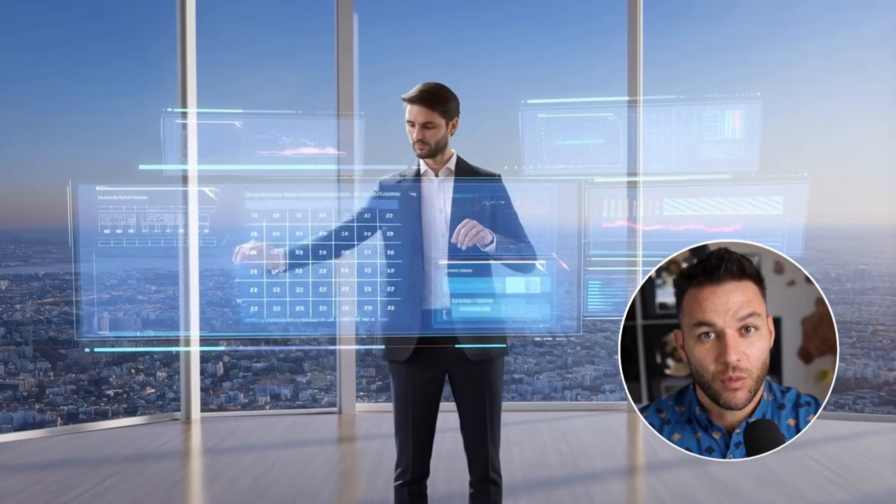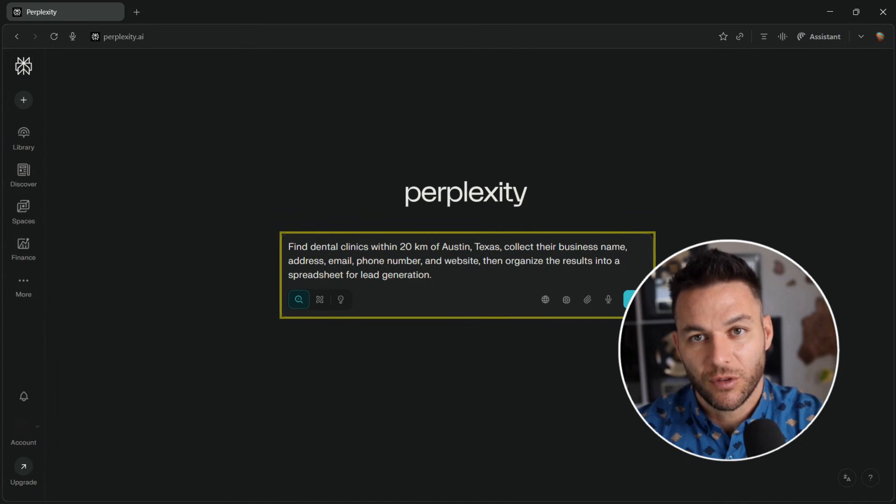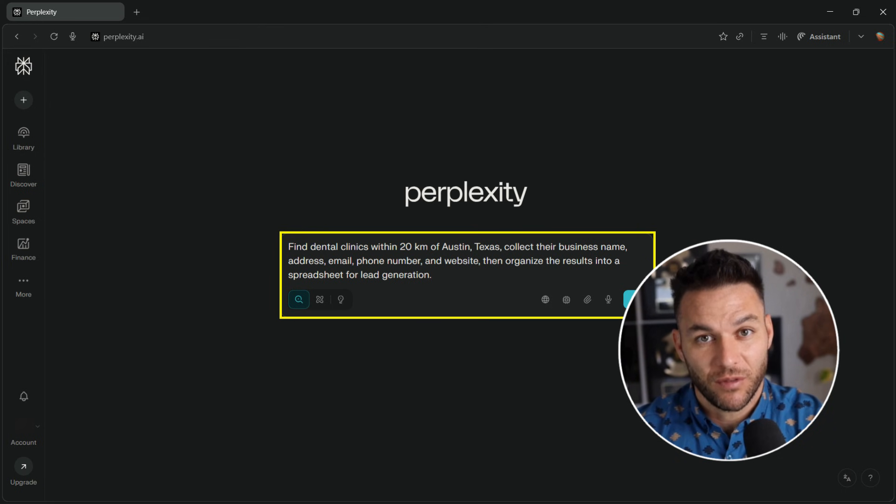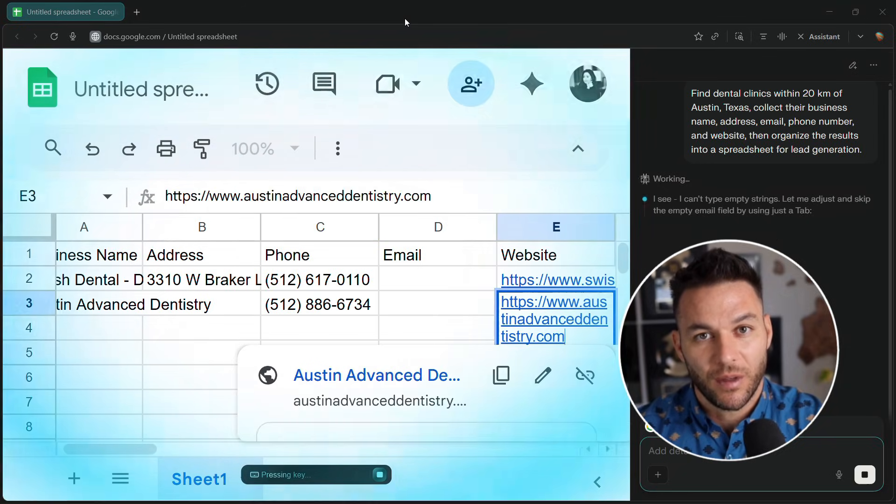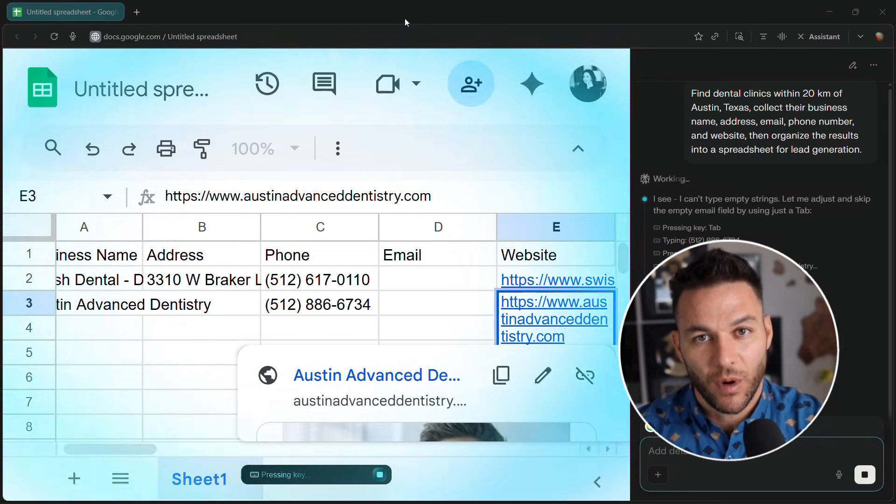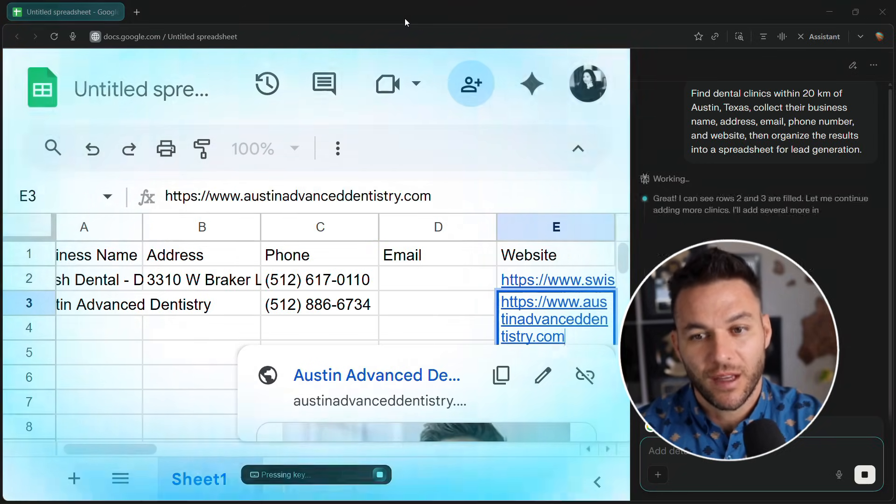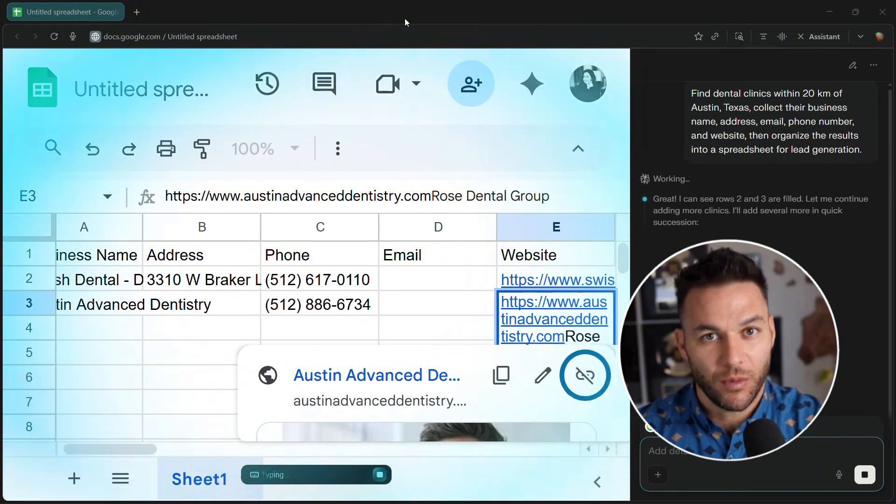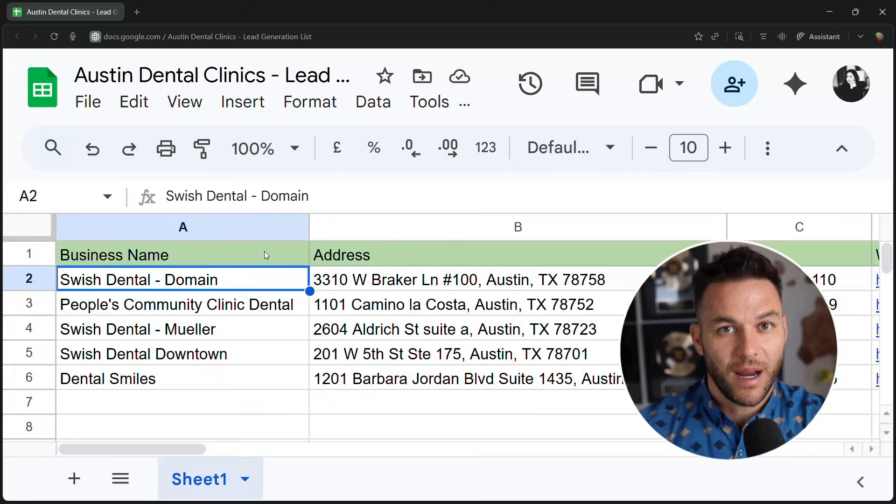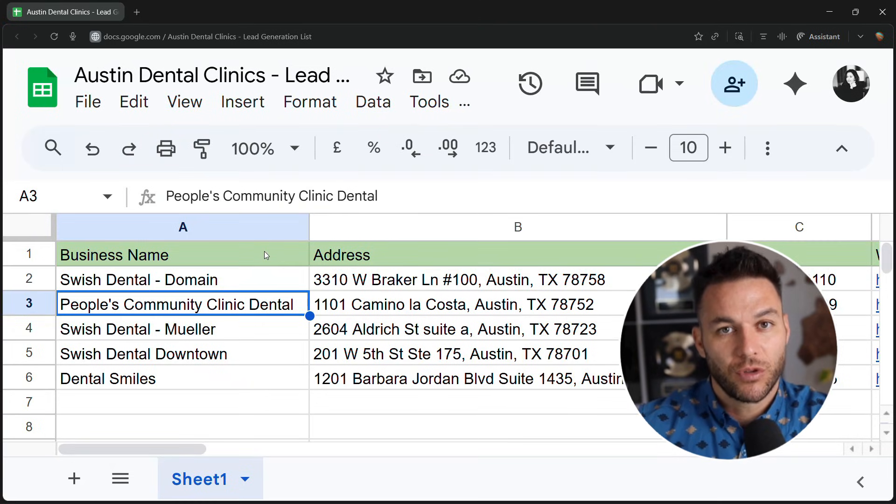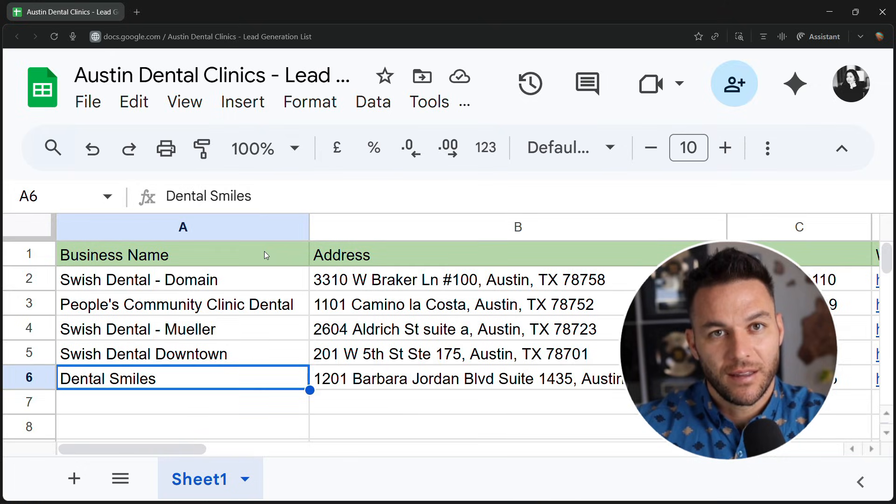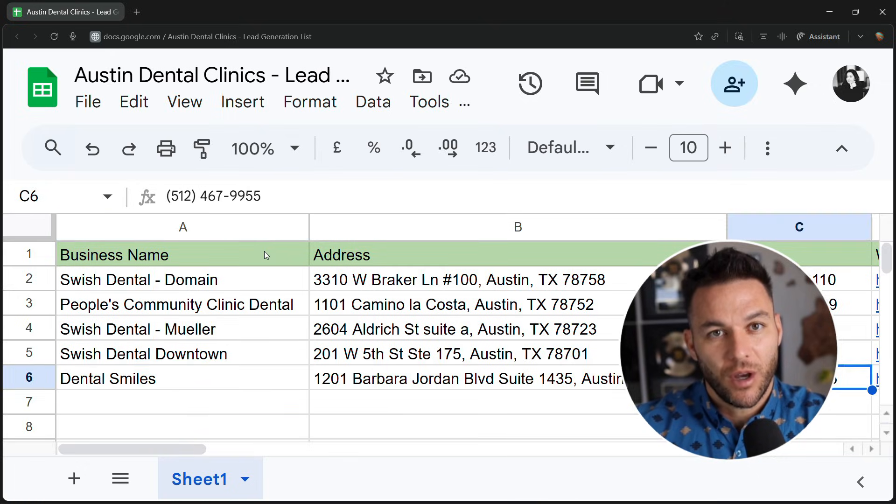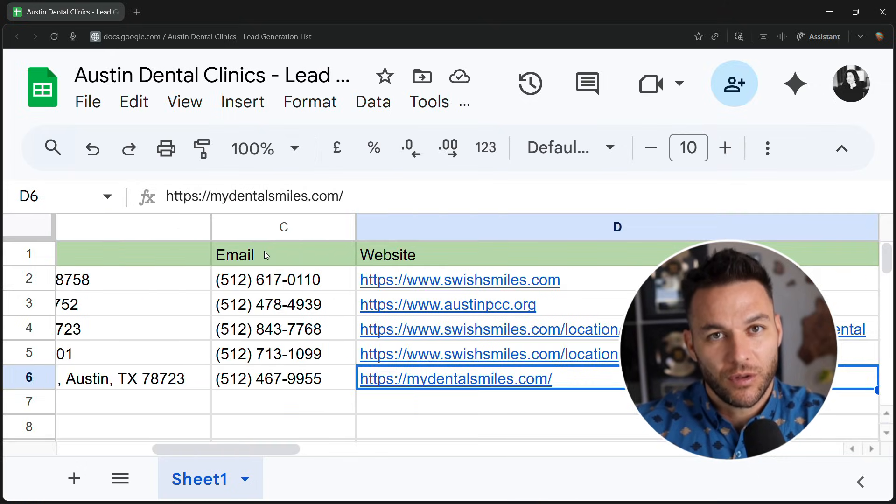The market doesn't reward the most knowledgeable person. It rewards the person who delivers results first. If you can save a business owner five hours a week using Comet, they don't care if you only know 20% of the features. They care that you solve their problem. So stop trying to master everything before you start. Pick one thing Comet does well. Find someone who needs that thing done and charge them for it. You can learn the rest later.